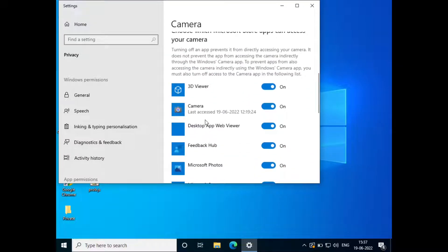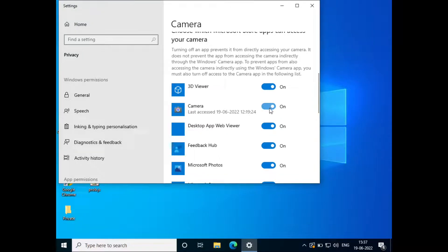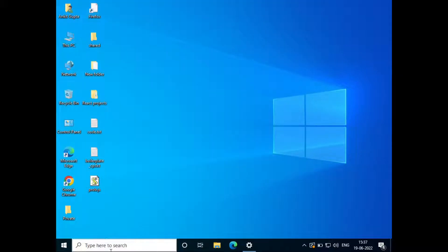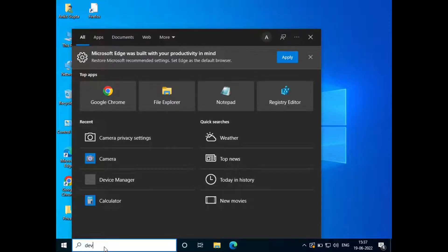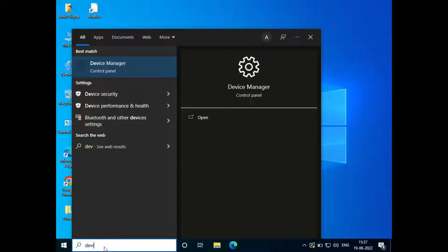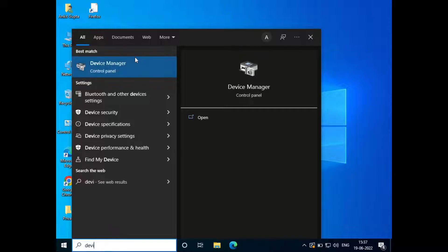Check that the permission is allowed in the camera app as well. If the camera still doesn't work after doing this, go to search, type device manager, and open Device Manager.